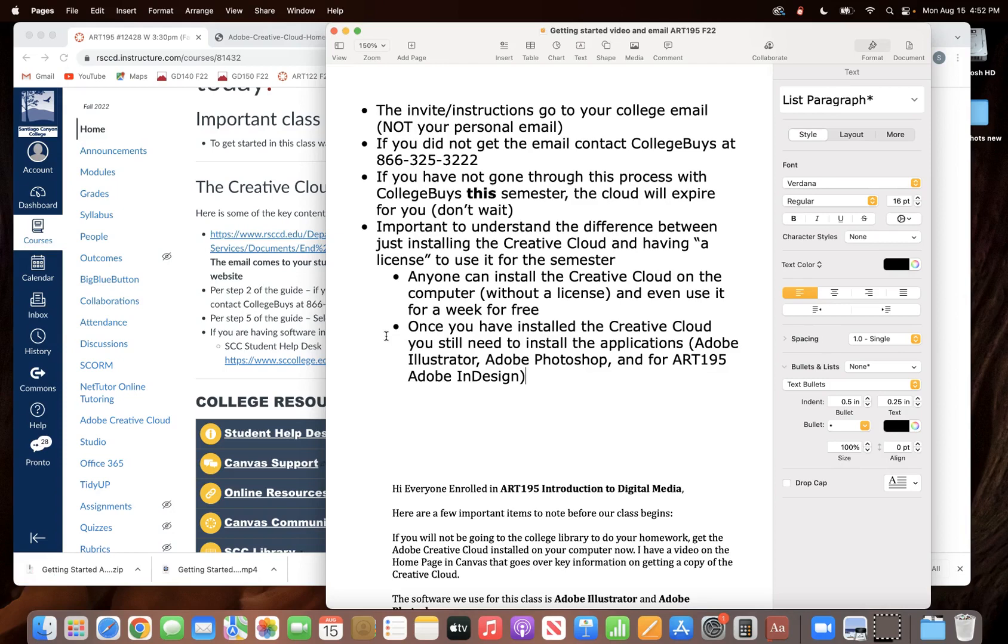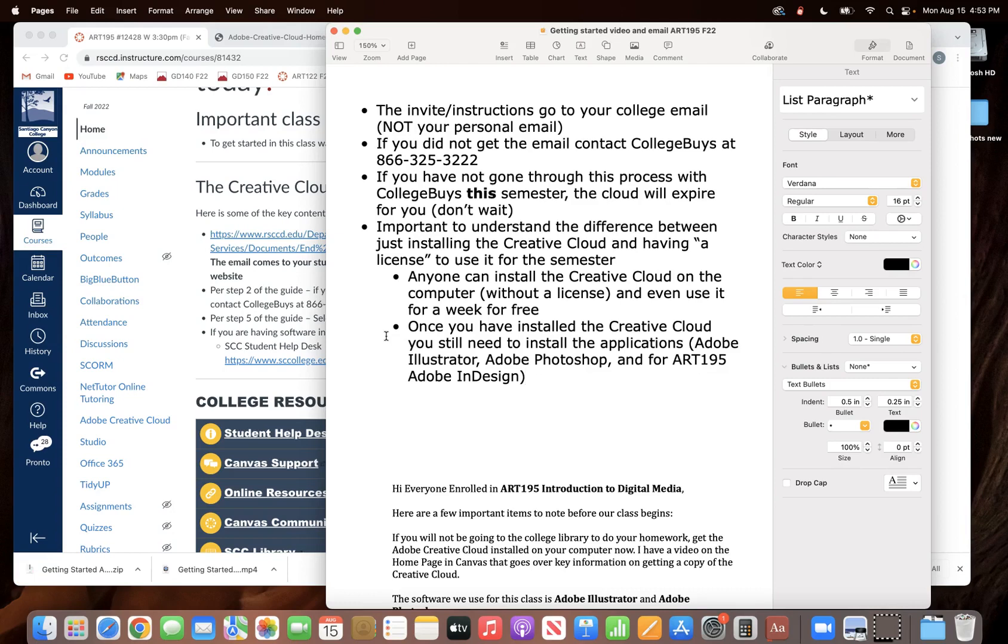Now that's a nice thing to know because if you're having problems getting your email, don't delay. You've got a week that you could still install the Creative Cloud and use it while you're trying to problem solve. Again, that would be contacting college buys, I've given you the 800 number, or contacting the help desk at the college.